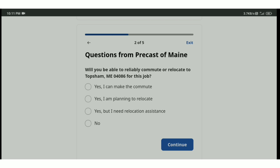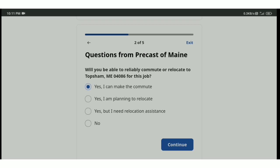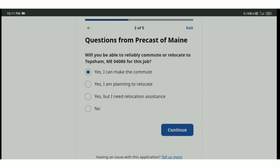I will be able to really build commute to relocate to Topsham 04086 for this job. Can you relocate? Okay, I am on the way to. Yes, I can make computer on. For the, as I am planning to me, planning just a mirror.